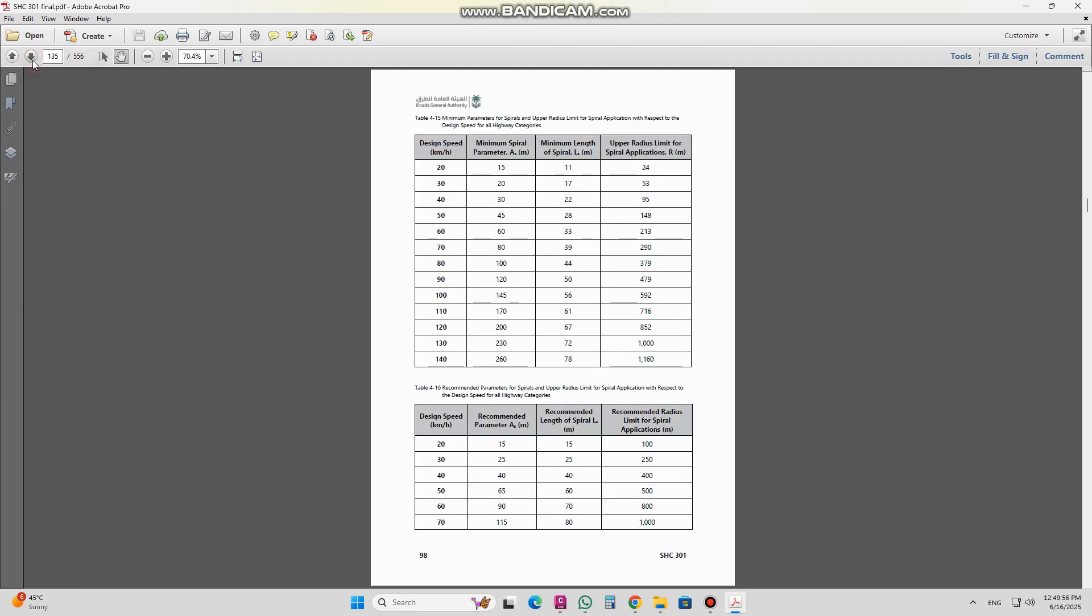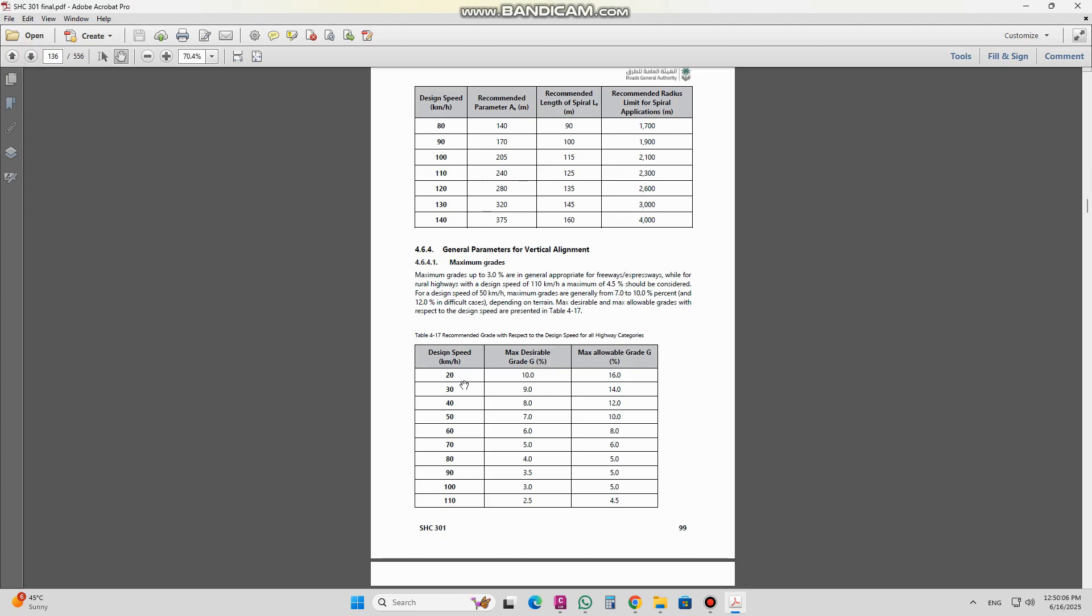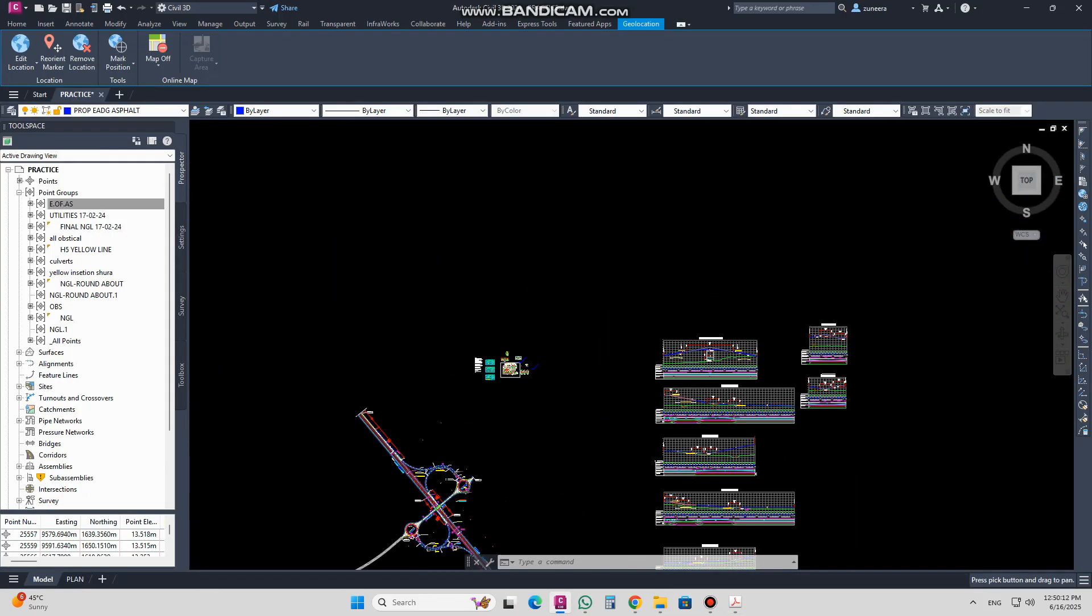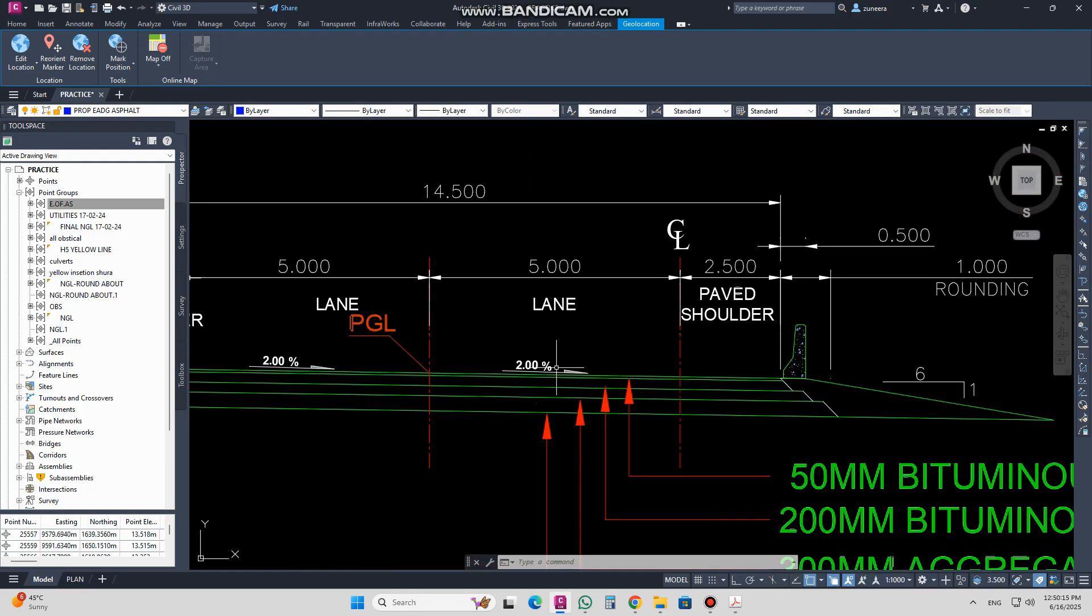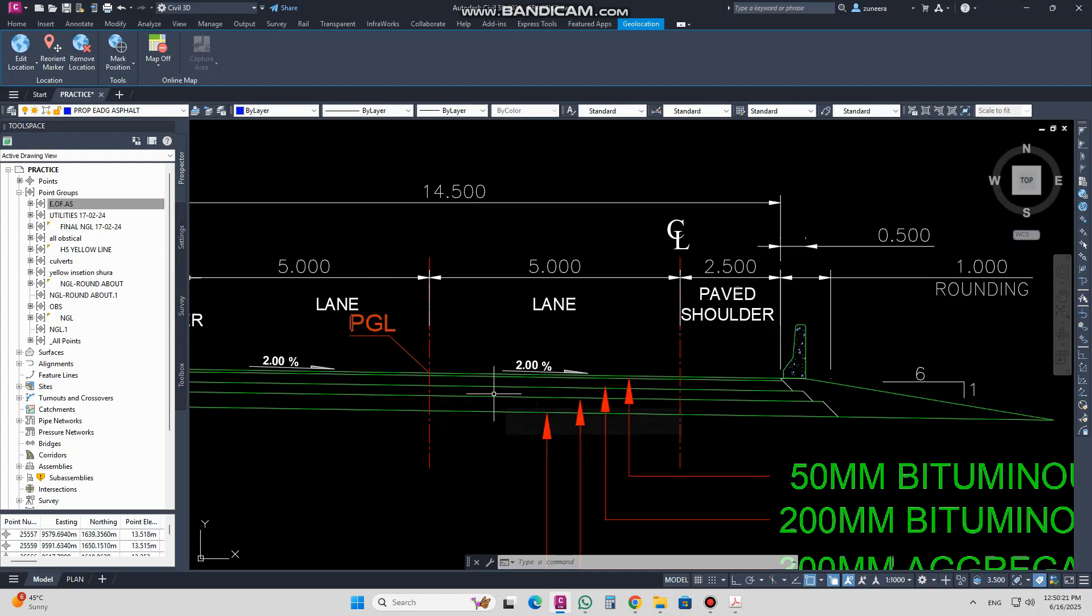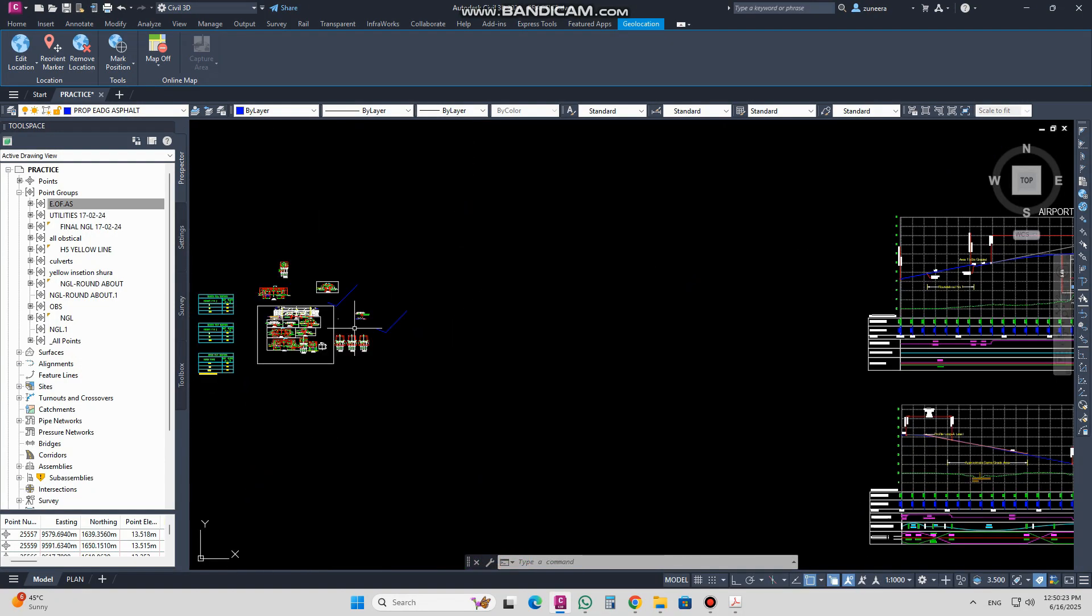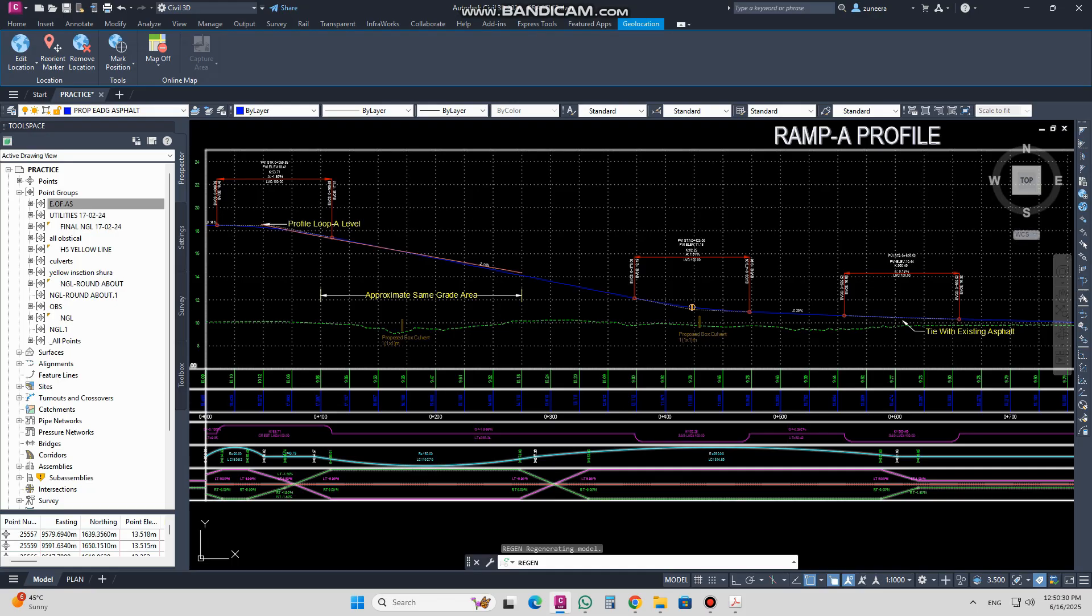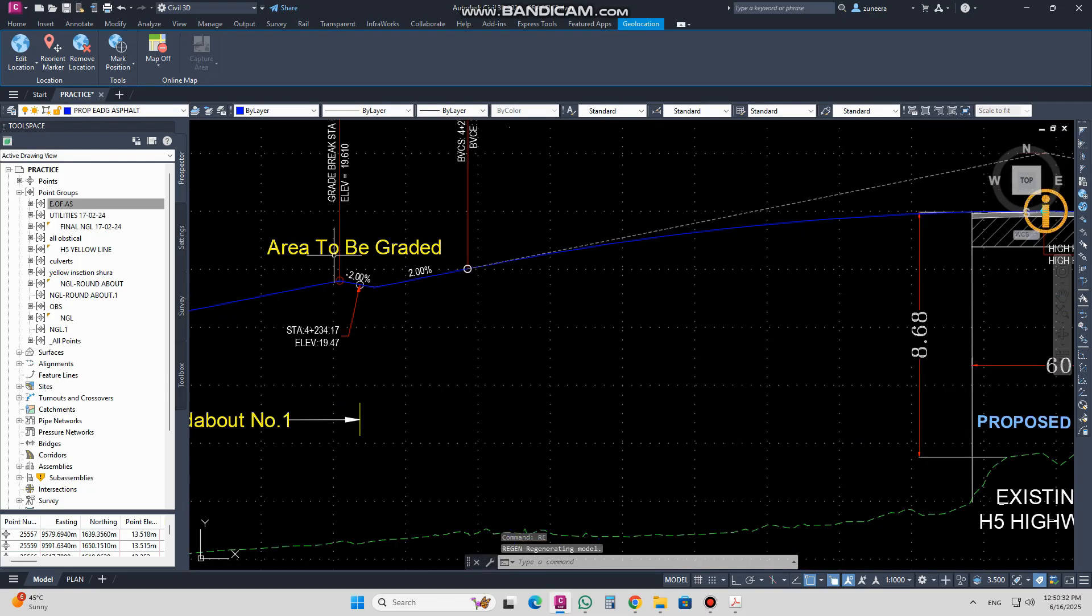If I go forward and check the next, here is the design speed for minimum spiral parameter, describing each and everything here. Again for the grade, the grade and slope, I will clarify one thing here. This is the slope. It's showing in the cross section, so the grade we follow here in our profile. If I reach in this profile, okay, here.